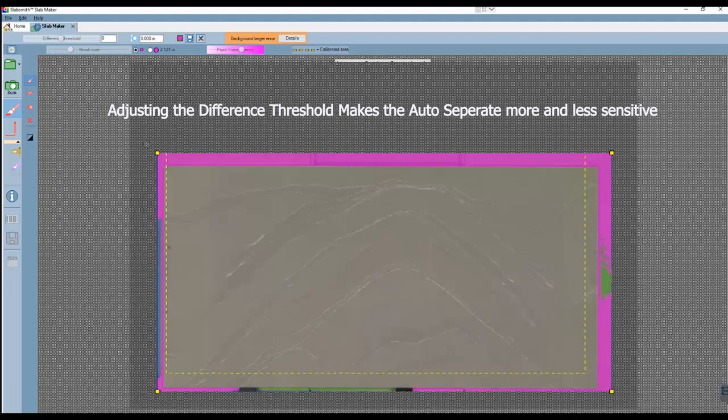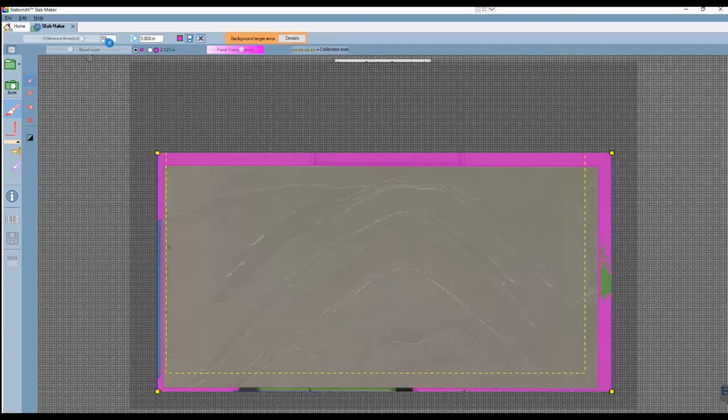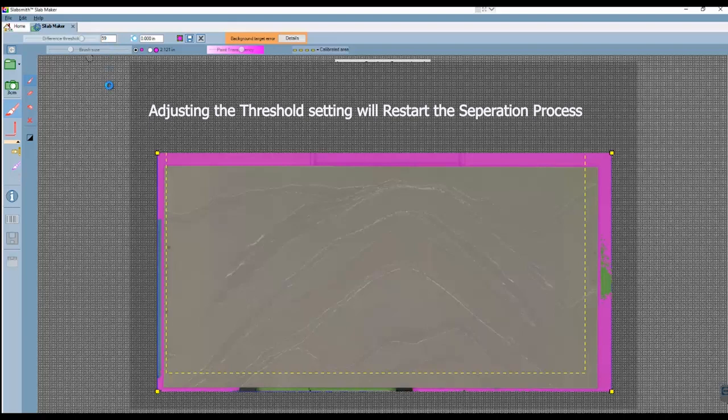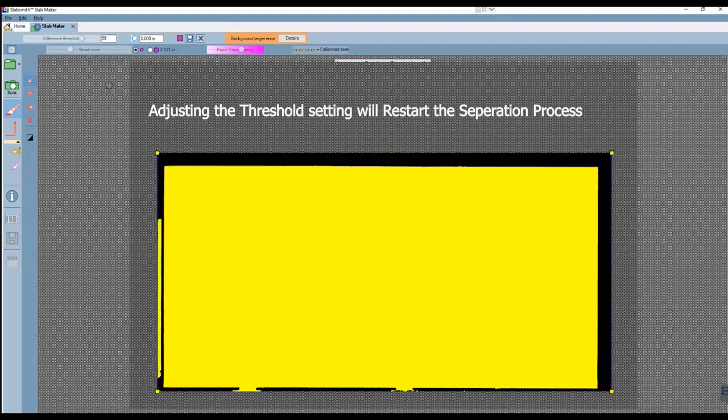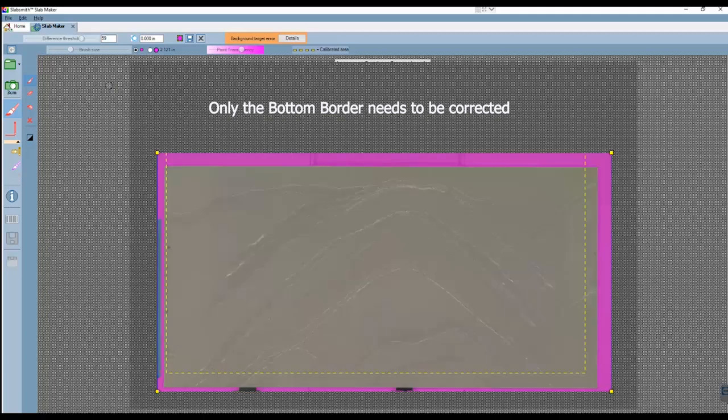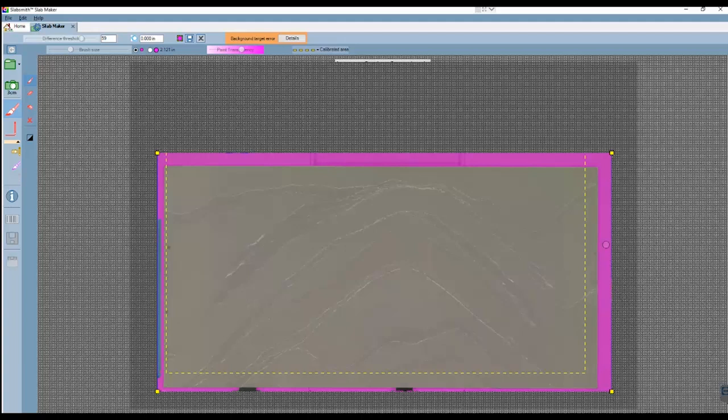One of the things you can adjust is the difference threshold. This makes the extraction either more or less sensitive. Adjusting to a higher value will apply more pink fill. So now the right side is completely filled in with the pink border. We will need to fill or correct the border on the bottom edge of the slab, and we don't need to on this left side.